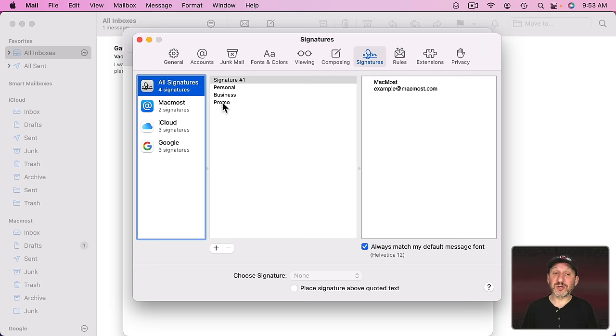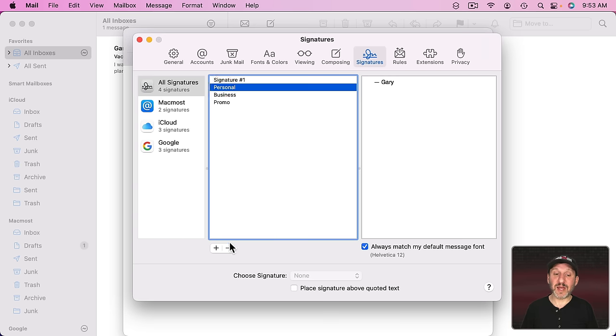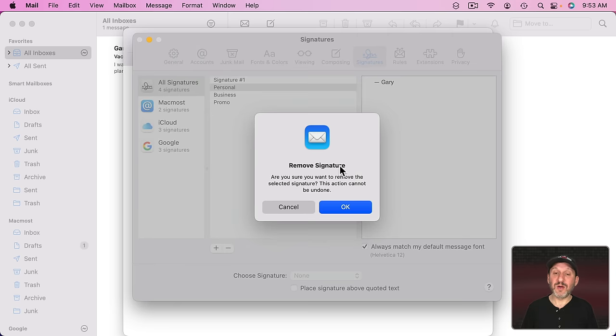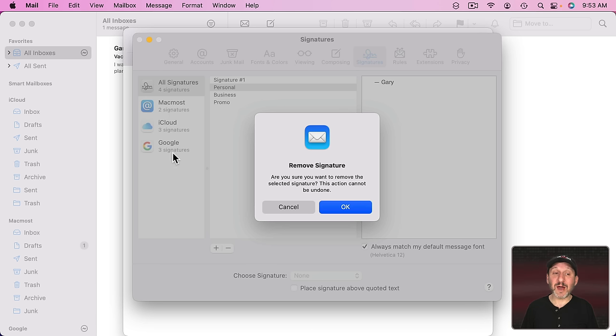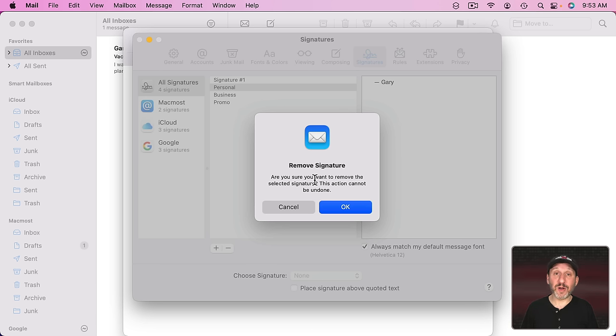It's still available here and it would still be available in other accounts where I've added that signature. It's only in All Signatures if I go to select something and then remove it, well then I'd be prompted to confirm because that would be removing the signature entirely. It would come out of All Signatures and not be available anymore in any of these accounts. The signature would be gone.